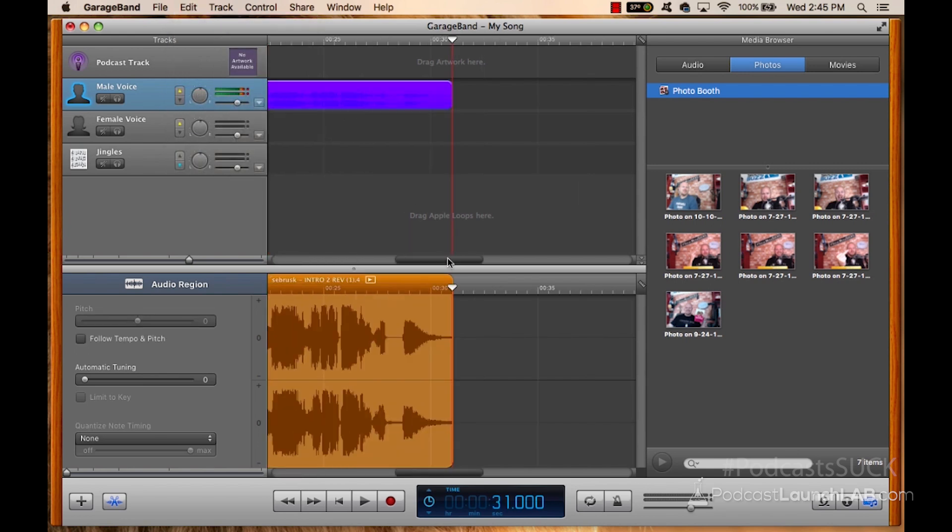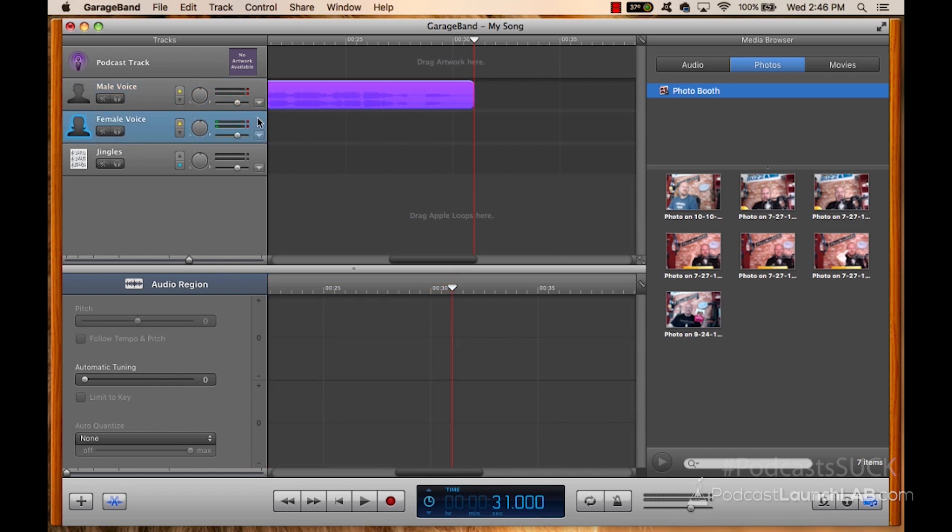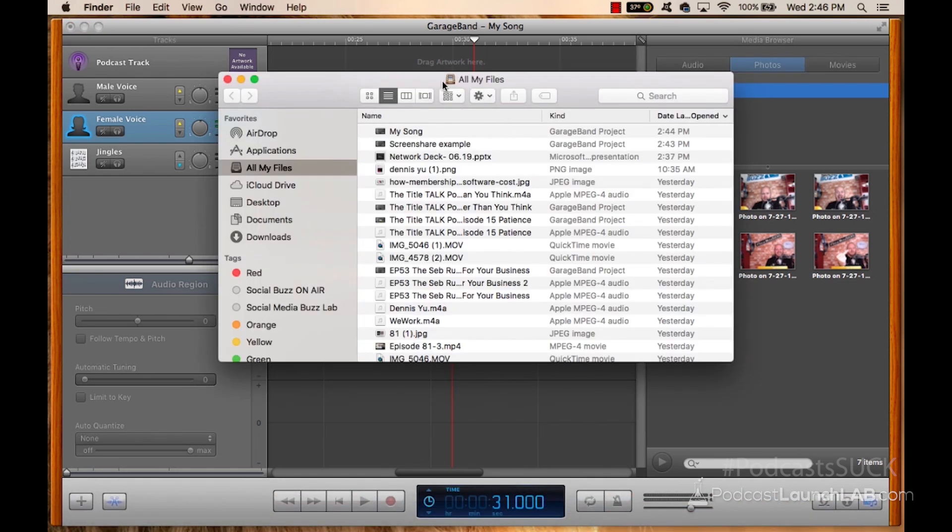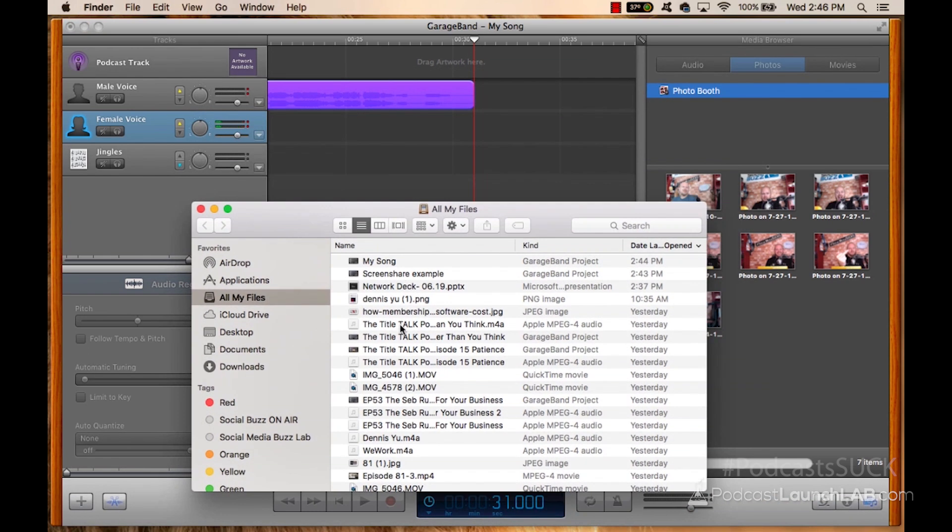So now that I've got my intro in there, I can go to the end of this. So wherever this ends is the end of the audio track. Let's say I want to put the actual podcast episode in here now. I'm going to upload one, or drag and drop one rather, to show you exactly what I'm talking about.